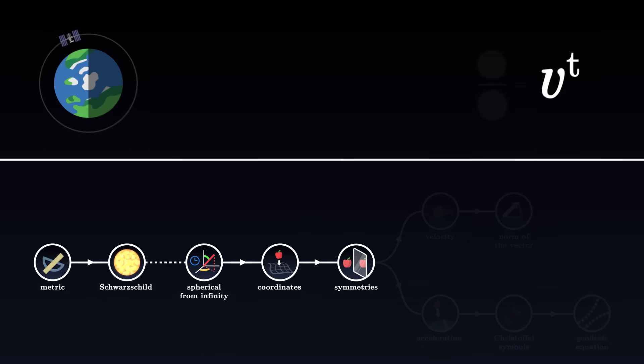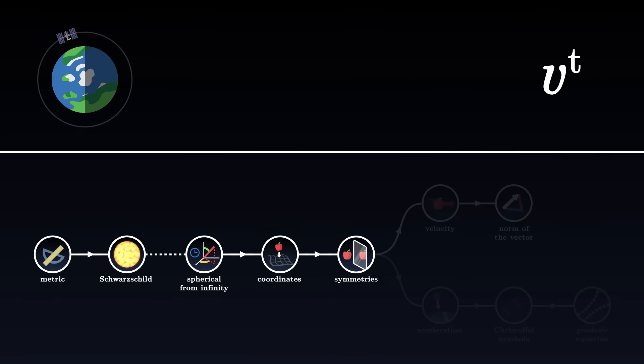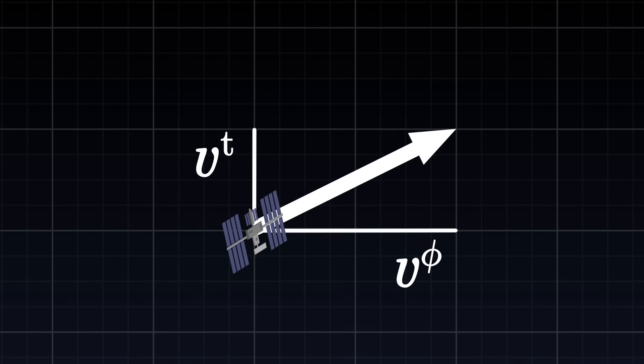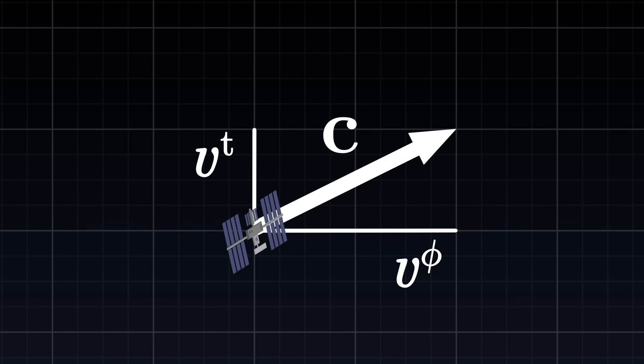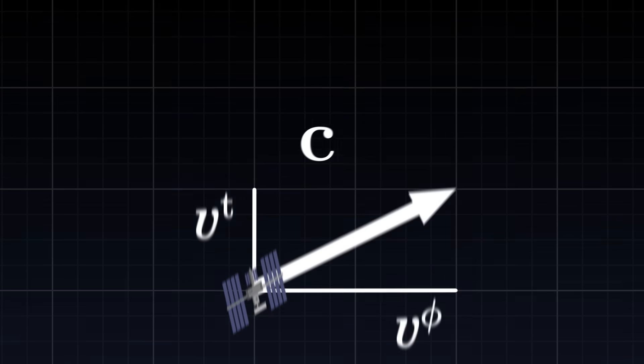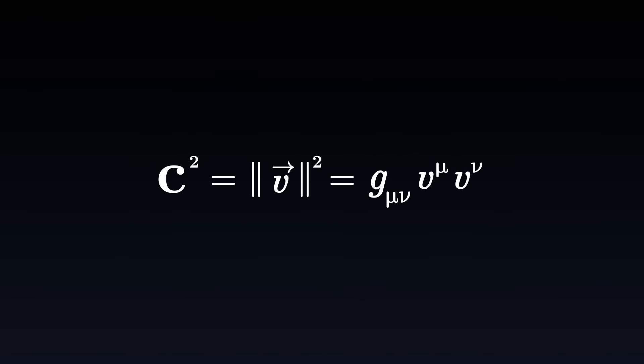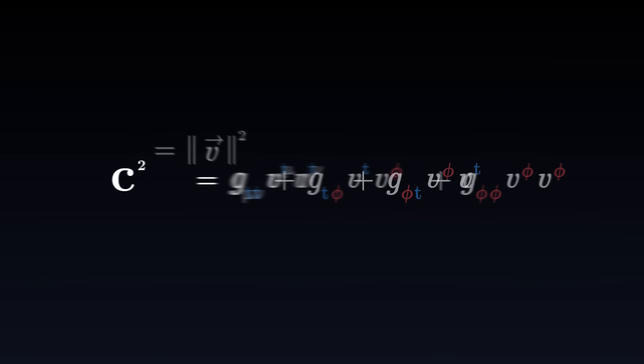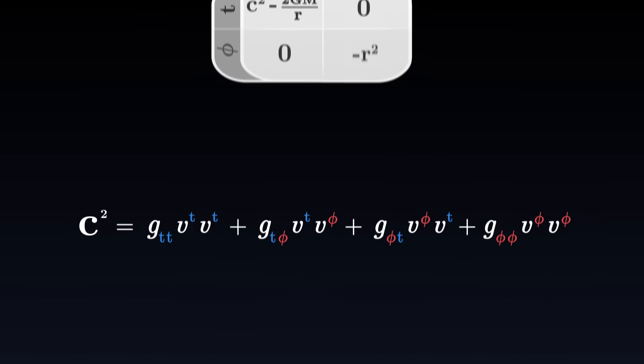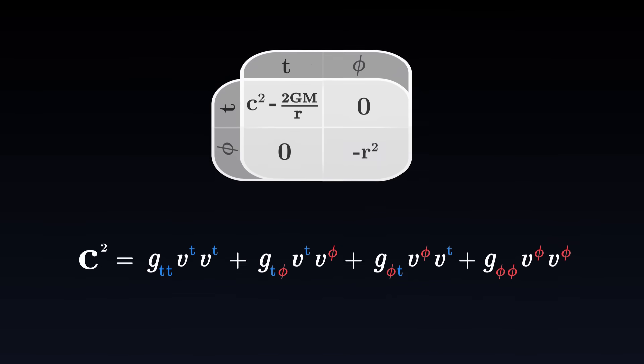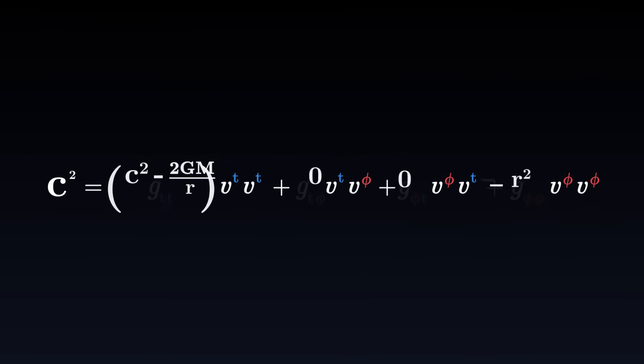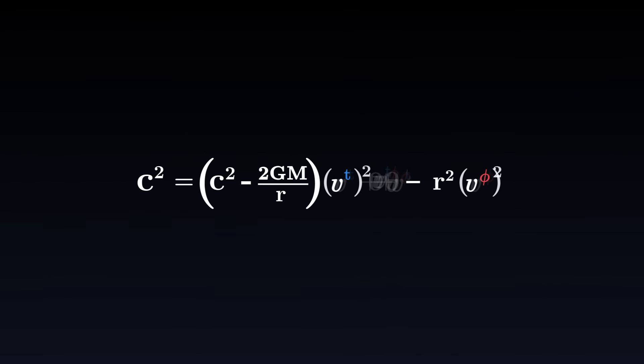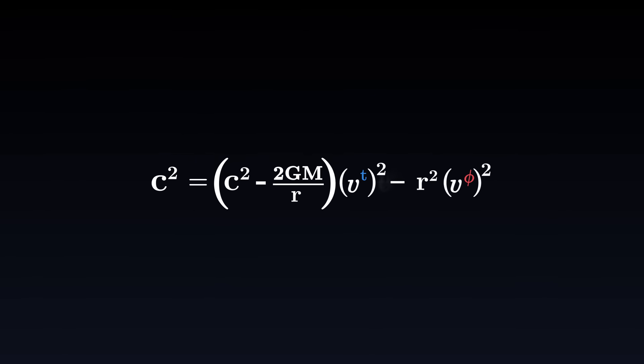To determine this temporal component, we will use the norm of the velocity vector. In space-time, all objects move at the speed of light. The astronaut moves both in time and space, but his overall speed in space-time is always equal to c. The norm of a vector, in general relativity, is obtained using the metric tensor, the generalized version of the Pythagorean theorem. Expanding the sum and using the Schwarzschild metric, we obtain an equation which directly relates the two components of the velocity.